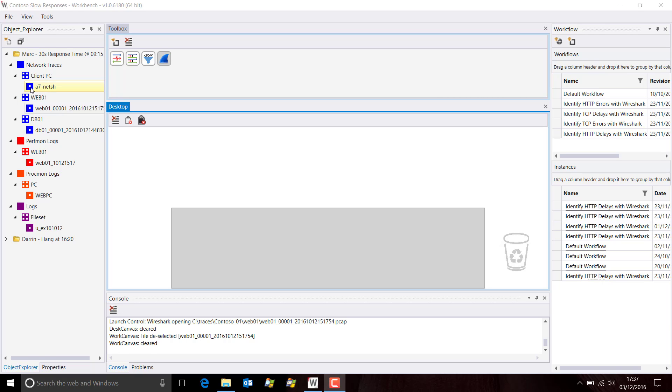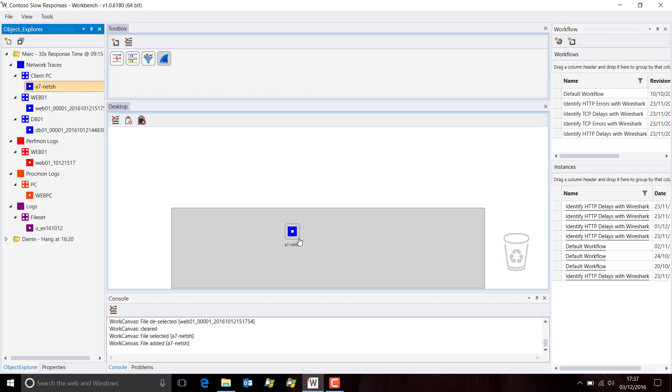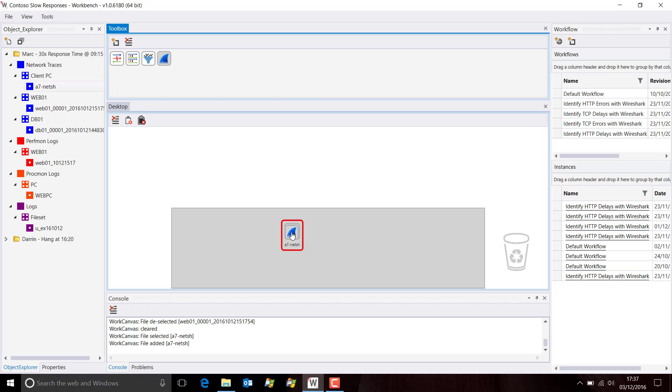The network trace file here, a7.net.sh, is a Netshell trace file captured using a Windows Netshell Trace command. It's saved in a format that's not actually supported by Wireshark. As you can see, we don't get the normal green square around the data file when we move Wireshark above it. If we let go, nothing actually happens. So seemingly we're a bit stuck here because Wireshark doesn't support Netshell Trace.